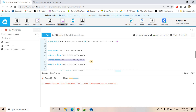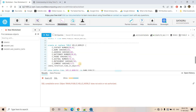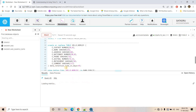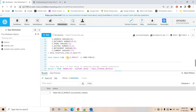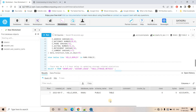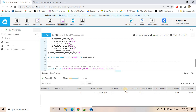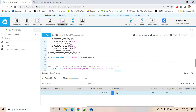By default, retention time is one day. You can also configure it when creating a new table. Here I create the table HELLO_WORLD_1 and specify DATA_RETENTION_TIME_IN_DAYS in the CREATE TABLE statement. Since I am using the Enterprise Edition, the maximum is 90 days, so I can set any value within that. I set it to 45 and run the command. Now using SHOW TABLES, scrolling right, I can see the retention time is 45 days — meaning I can go up to 45 days in the past.